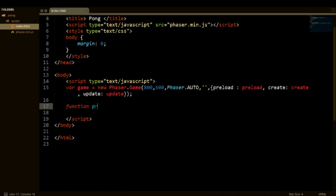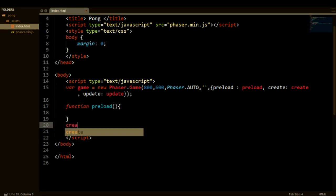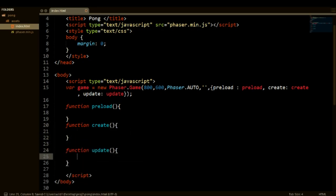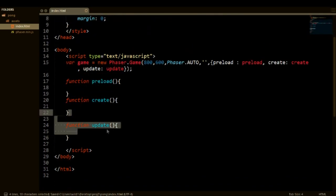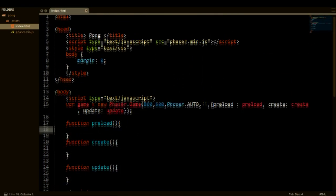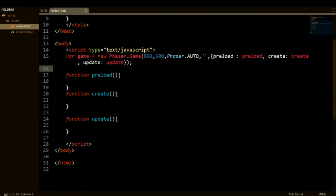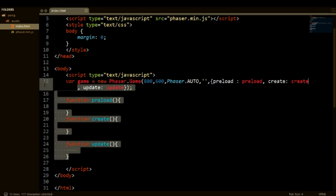So now we're going to reference those to the functions that we're going to be making now. So we can say function preload and then function create and then function update. So that's all of our boilerplate code. This is what we need to get our game running. So now if we actually run the game, we will see a blank screen. And yeah, that's pretty much it.